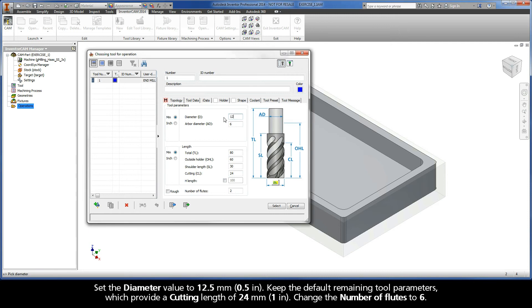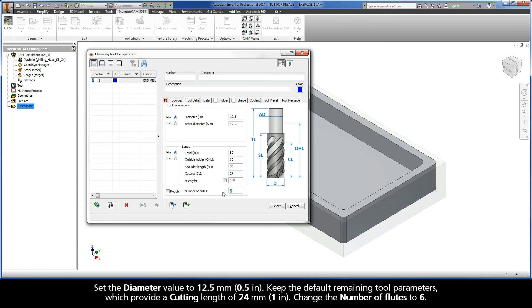Set the diameter value to 12.5 millimeters. Keep the default remaining tool parameters, which provide a cutting length of 24 millimeters. Change the number of flutes to 6.